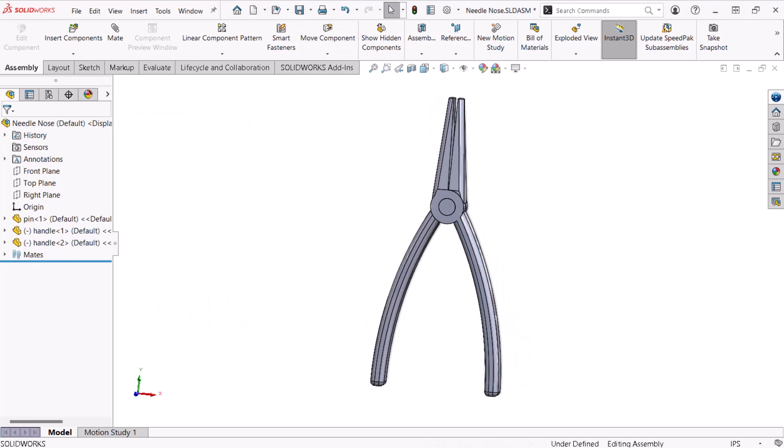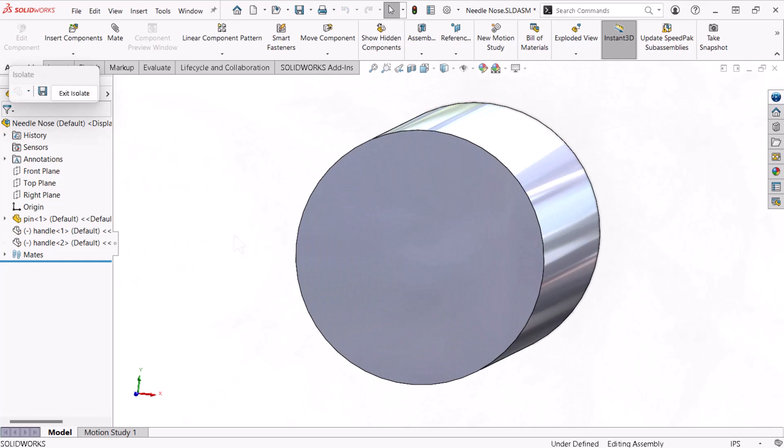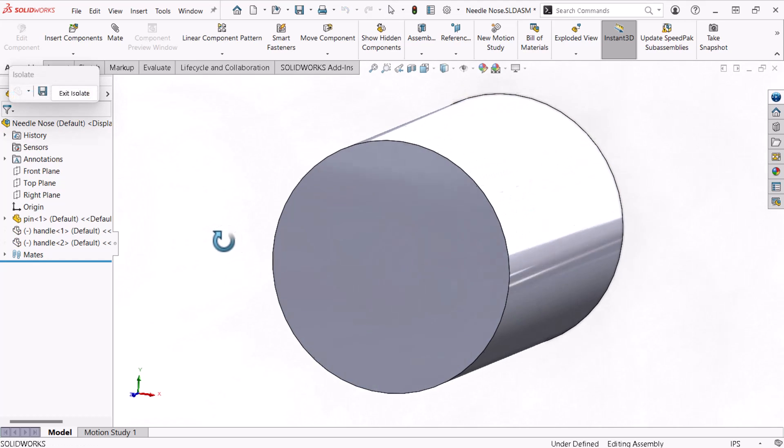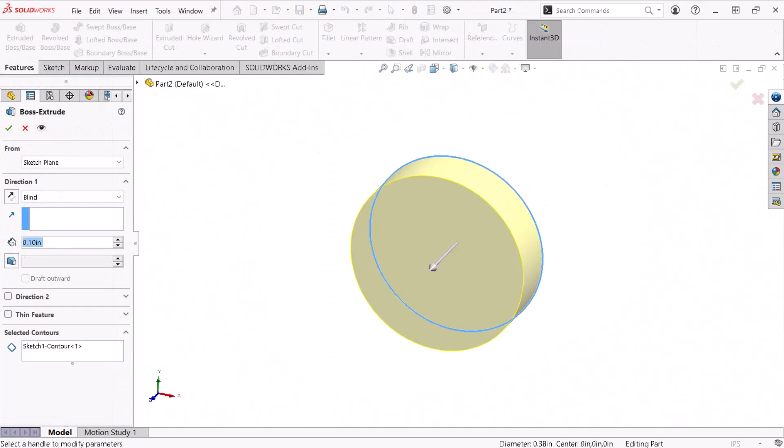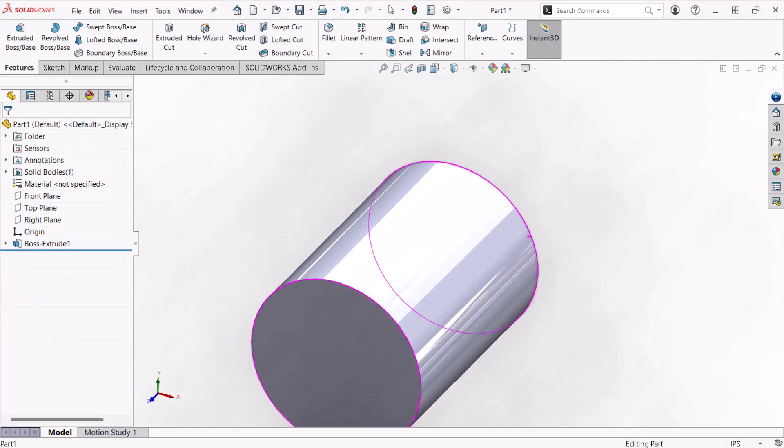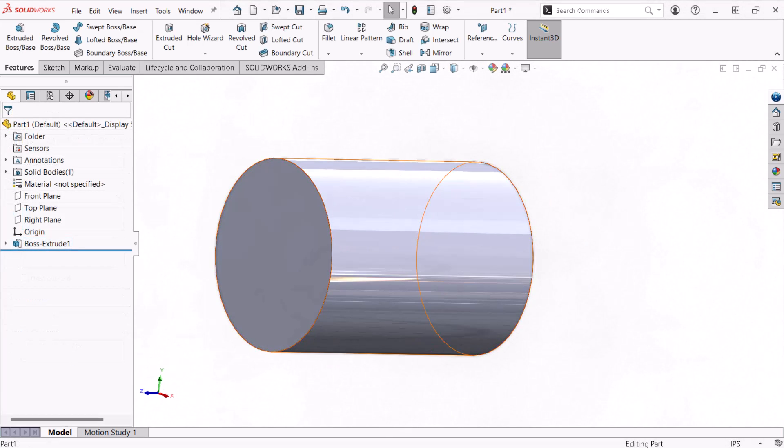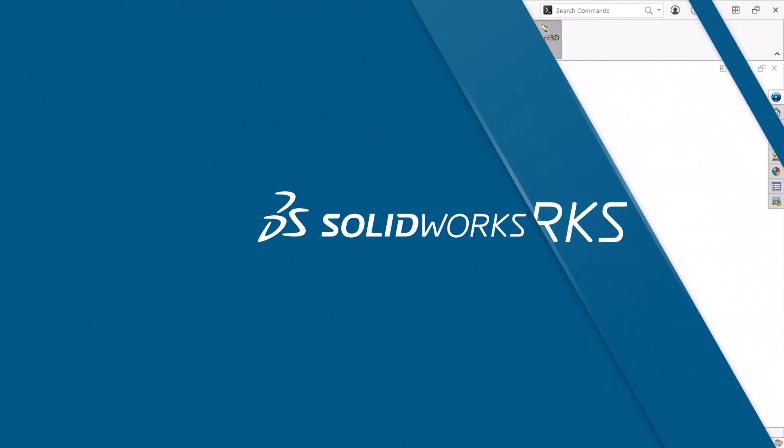In this video, the first in the series, I'll show you how to model the cylindrical pin that acts as the pliers fulcrum as I introduce you to the basics of SOLIDWORKS. Let's get started.